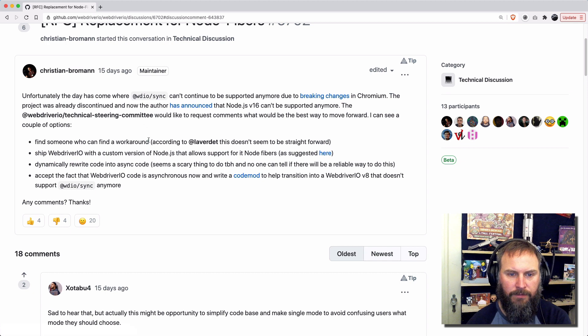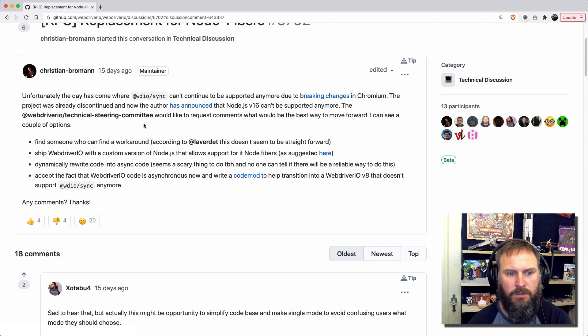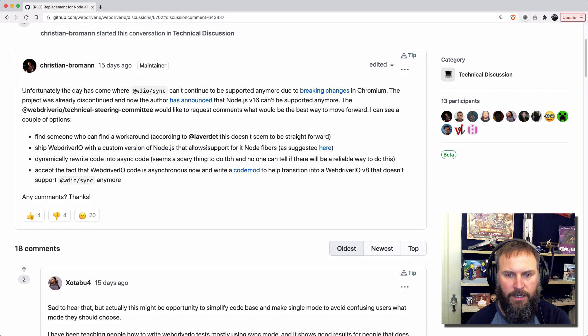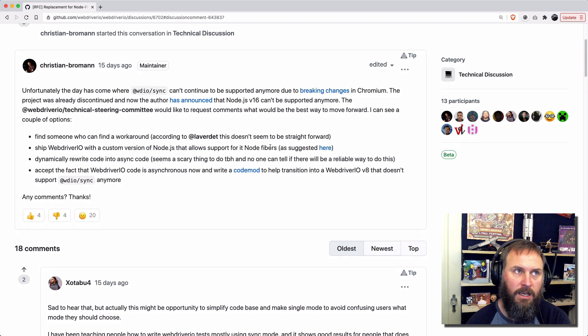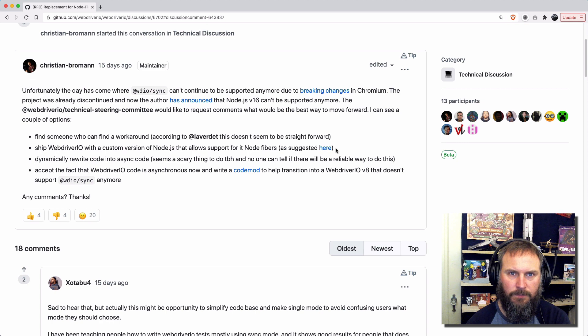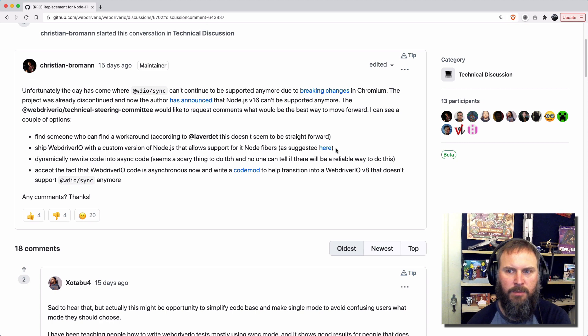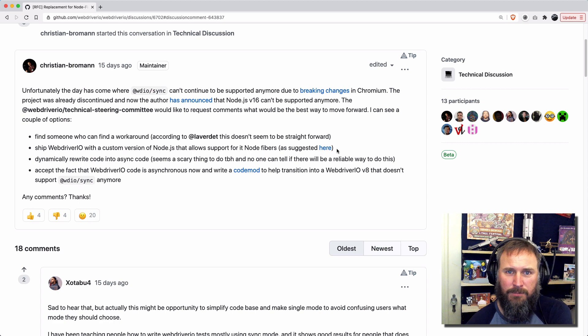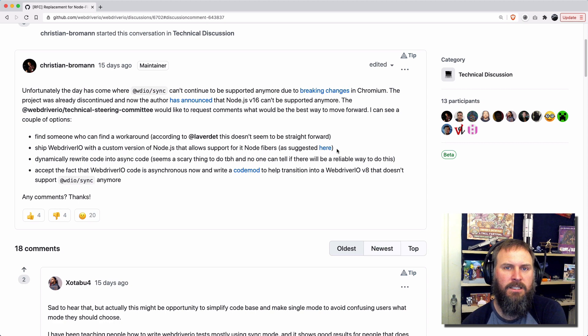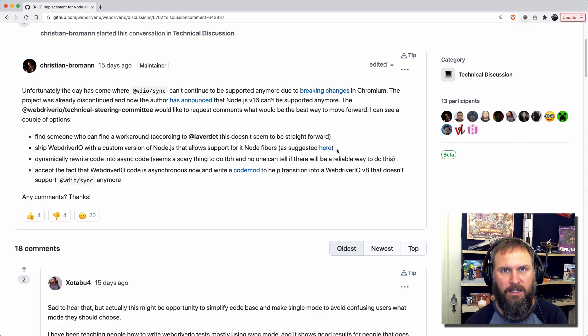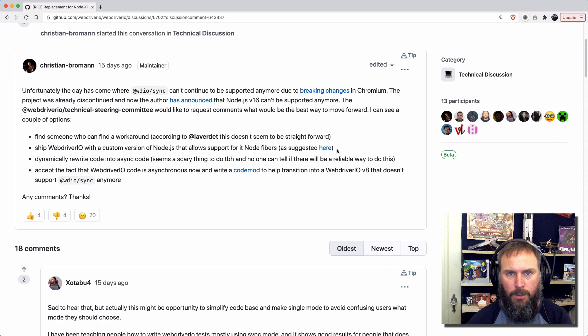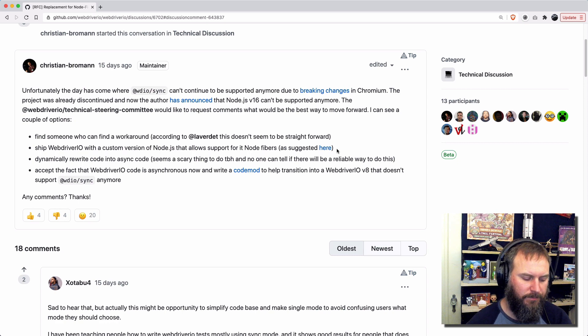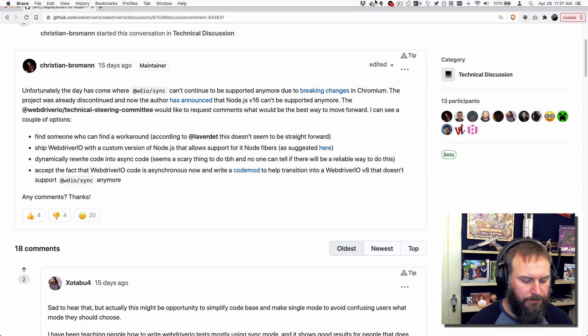So the options are we find a workaround, which we'll get into in just a minute, ship a custom version of Node.js that supports Node Fibers. I don't think this is going to happen from the discussion that I've read. Not a lot of people are on board with it. I don't like it personally because shipping a custom version of Node.js seems like a lot of trouble for very little benefit or marginal benefit.